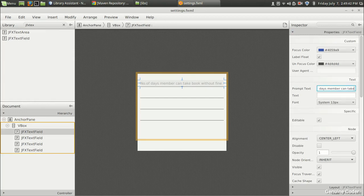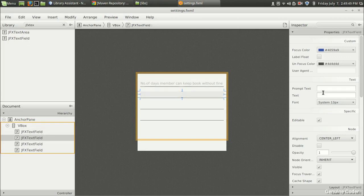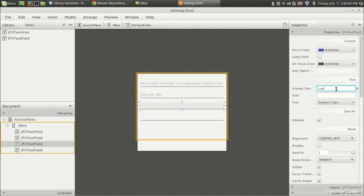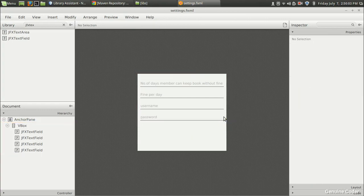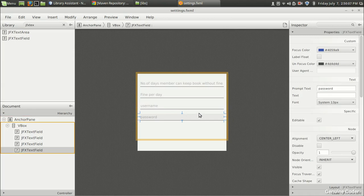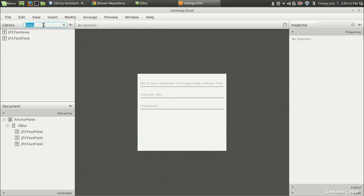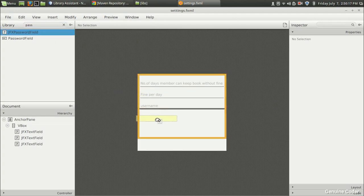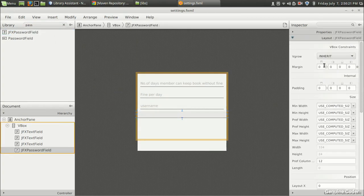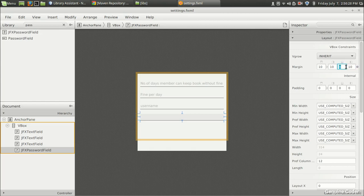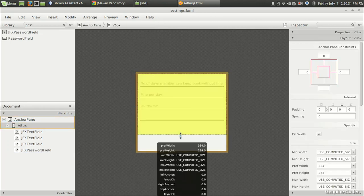Next is 'Days a member can keep book,' then 'Fine per day' after the given period. Then we need username and password fields. For the password field I'll use a JFXPasswordField so the content isn't visible. I'll apply the same margins — 10 on left and other sides.